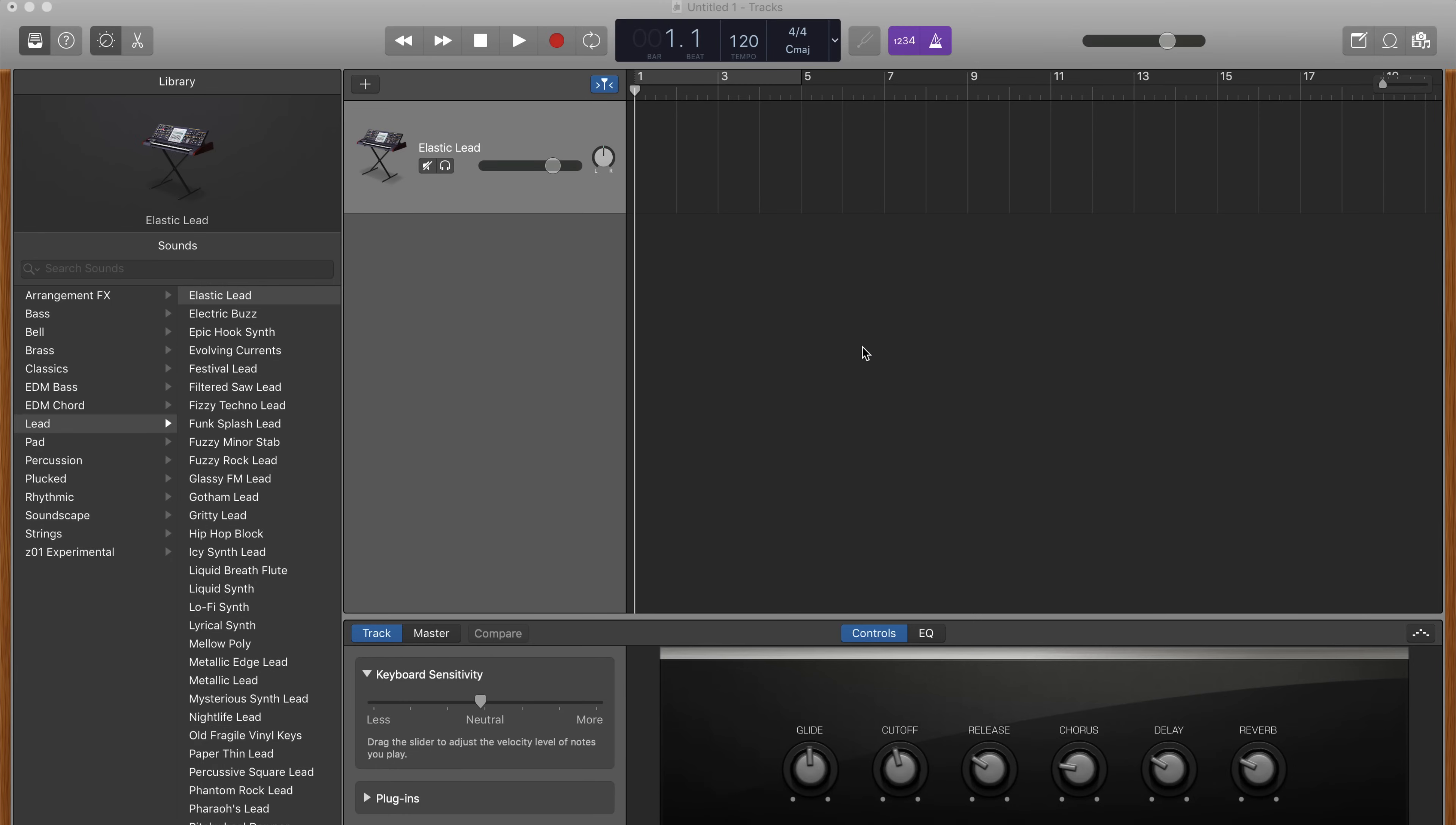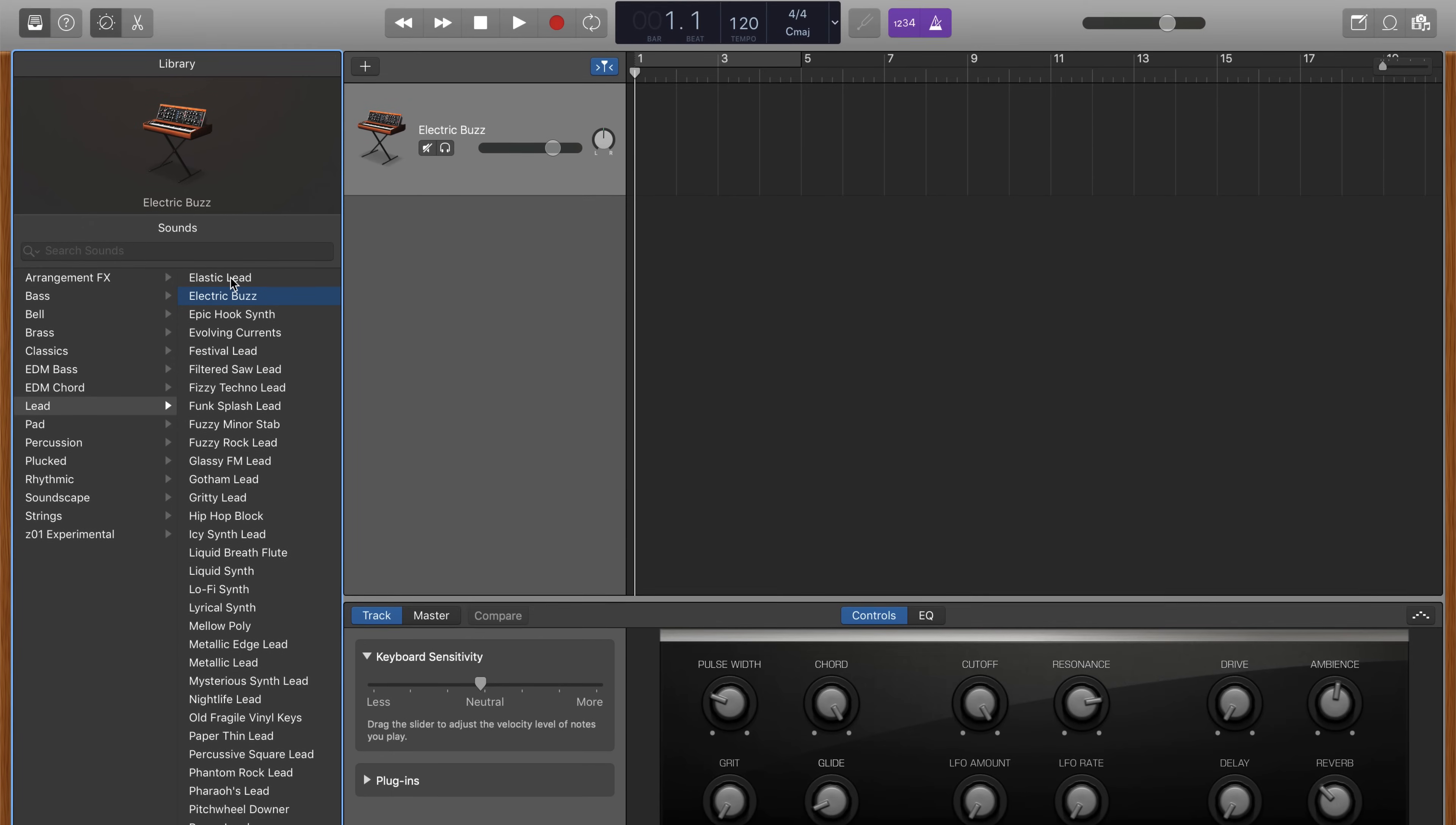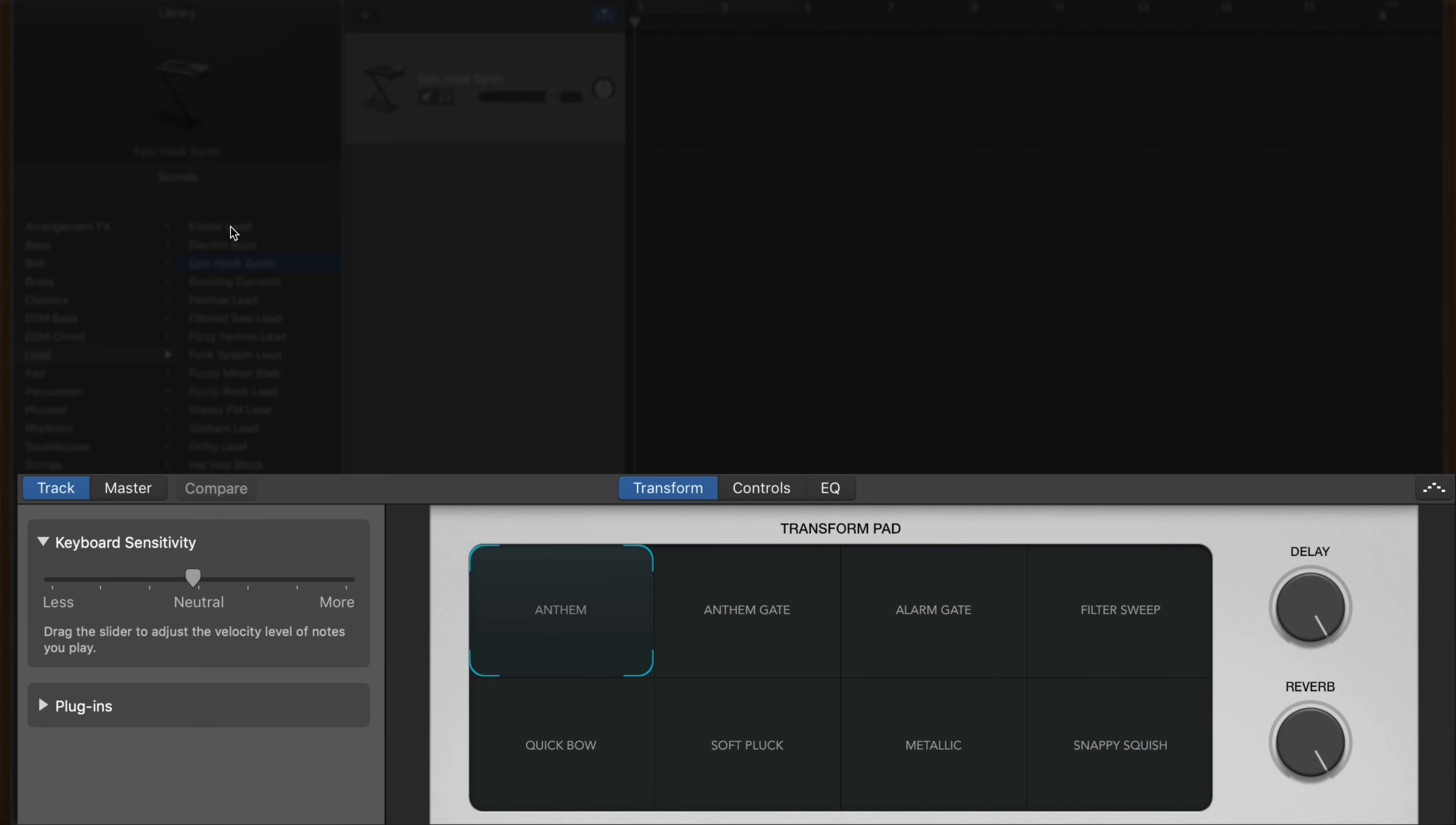You can't access Alchemy directly in GarageBand for Mac. Instead, you need to load up a patch, or preset if you like, from GarageBand's library pane on a software instrument track. You'll know you've landed on an Alchemy patch when you see the transform pad in your track's smart control window.